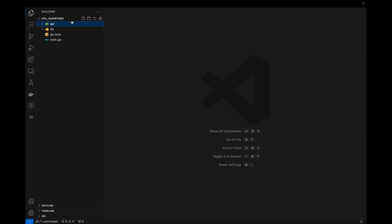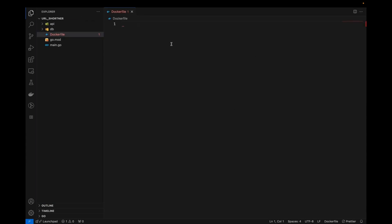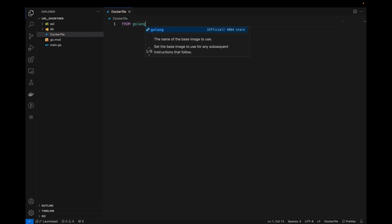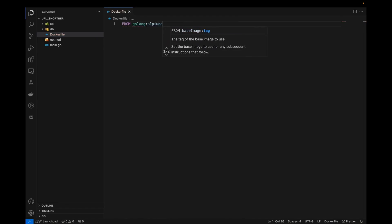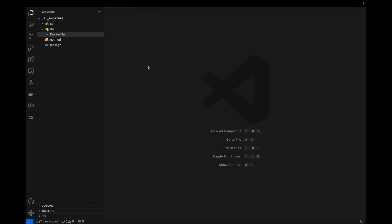And at final, let's create a Docker file, which will be the, which will create the application Docker image. So this will be Docker file here. This will basically a Golang application. So it will be from Golang and I will be using the Alpine version of that. Okay. So we are done with our Docker files.